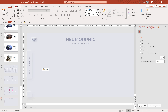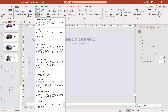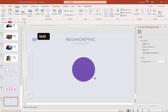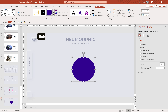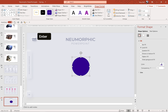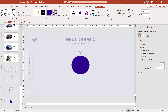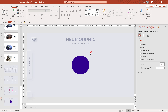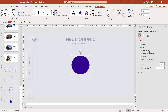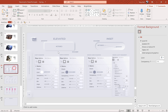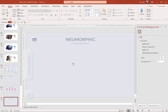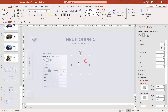Now we can go to insert shapes and choose any shape that we want — for example, this beautiful circle. Hold down the shift key to get a perfect circle. Let's enter 11 centimeters for height and width, and let's make sure the circle is in the center of the slide. Let's remove the outline. Now we have to choose the same color for our circle as the slide background. Let's get back to the slide with all of the shadow options so we can reference them.